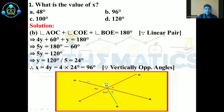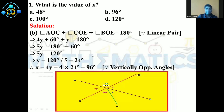From the diagram, X is equal to 4Y because vertically opposite angles are equal. So the value of X is 4 into 24, which equals 96°. So the correct answer is B.